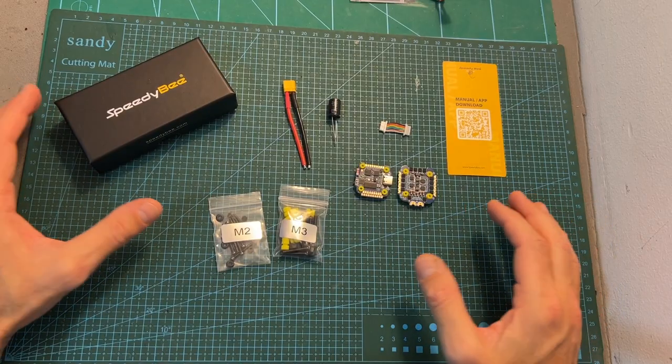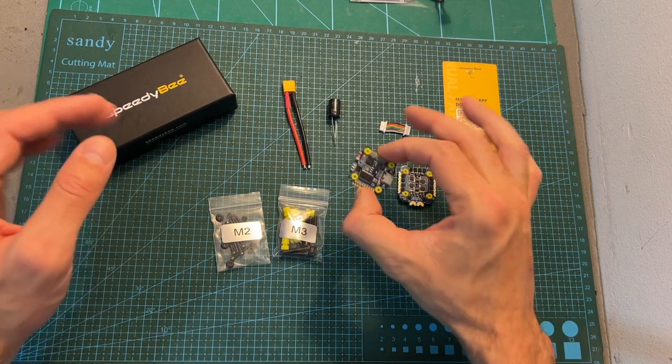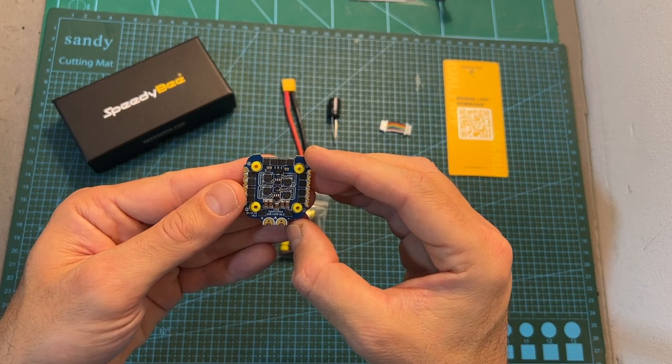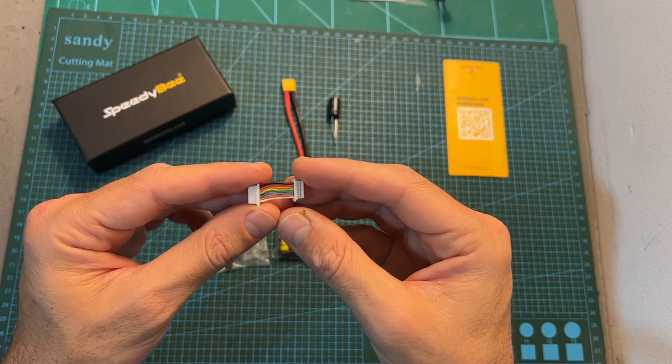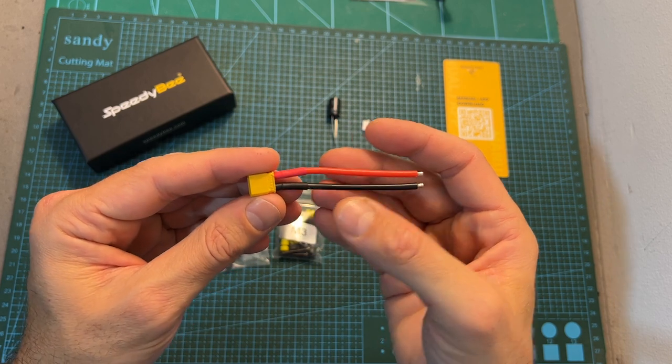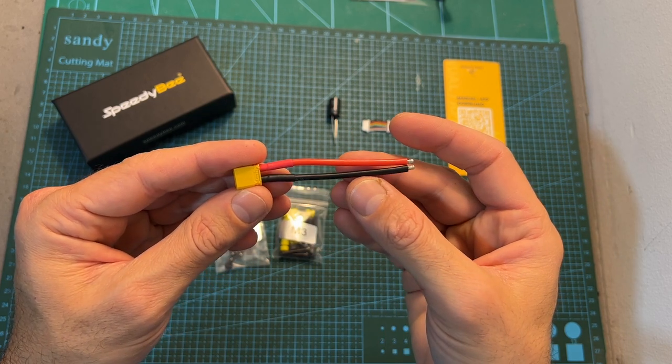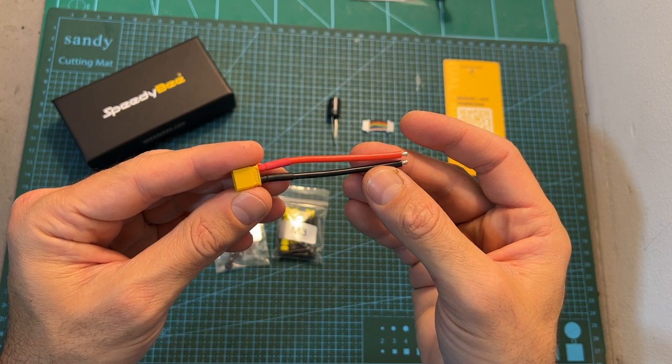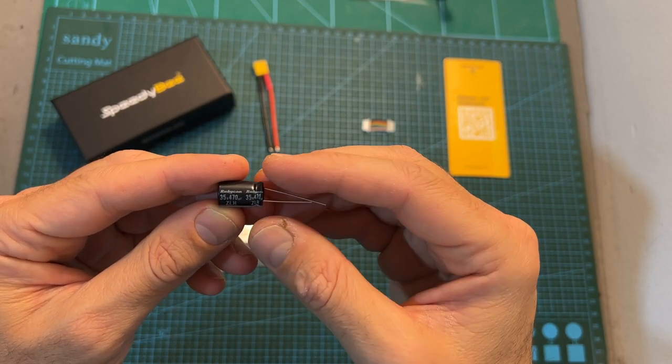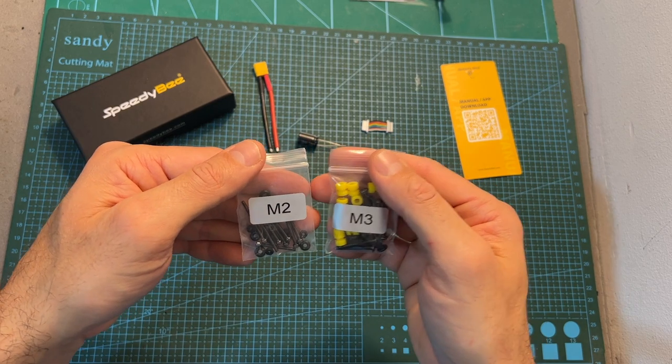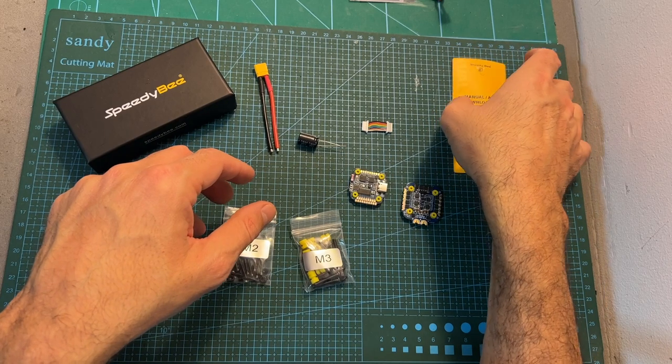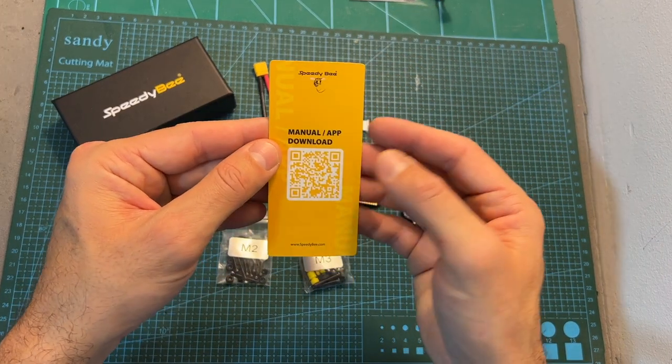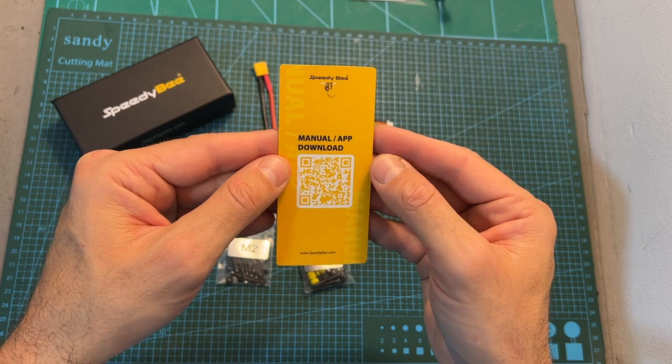First of all, in terms of packaging, inside the box of the stack you are getting the flight controller, the 4-in-1 ESC, a short 8-pin GST harness for connecting them together, an XT30 battery connector which is pre-soldered to 7cm long 16-gauge silicone coated wires, a 35V 470μF capacitor, two sets of M2 and M3 screws along with silicone grommets, and a small card that shows you where to download Speedybee's app which is available for both iOS and Android devices.